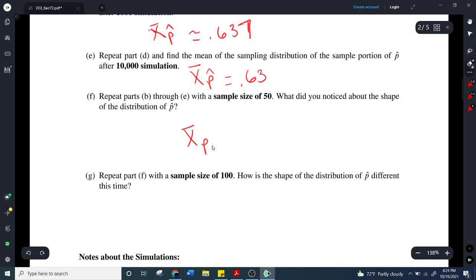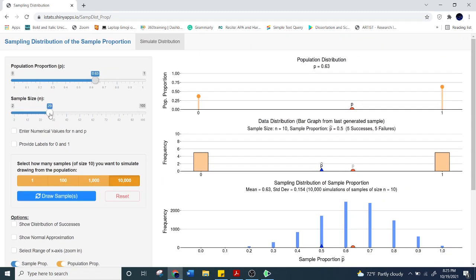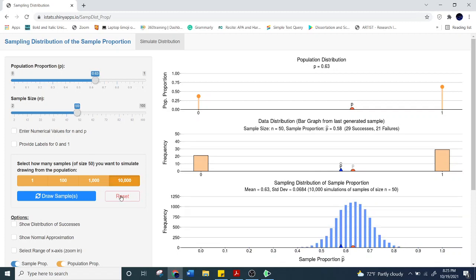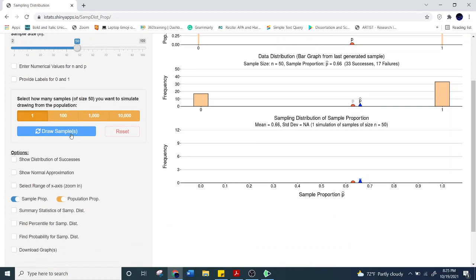Now repeat this with a sample size of 50. This time, I want you to pay attention not so much to the mean, but to what you notice about the shape of the sampling distribution. That's the really important part. I changed the sample size to 50 and started drawing one at a time — 1, 2, 3, 4, 5, 6, 7, 8, 9, 10.